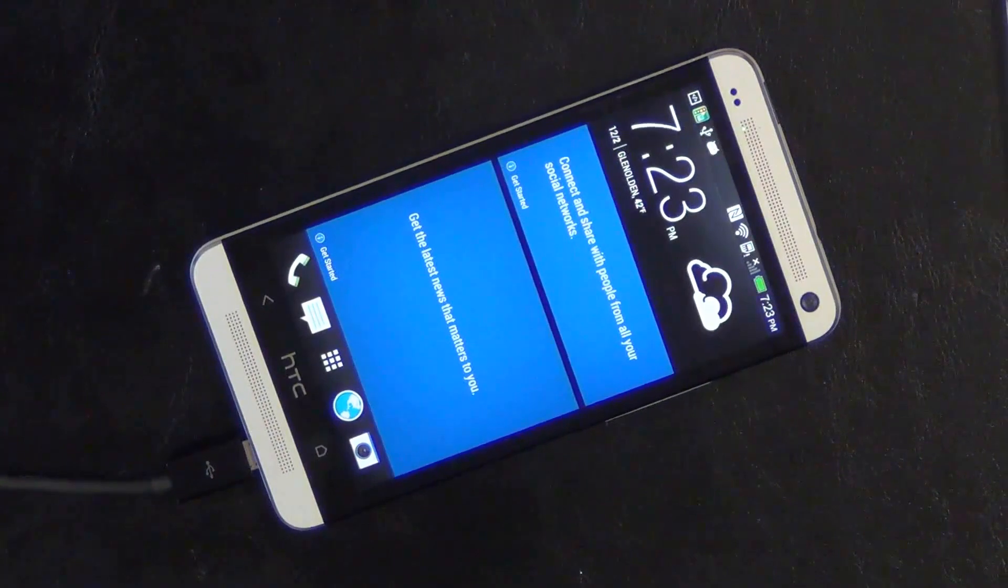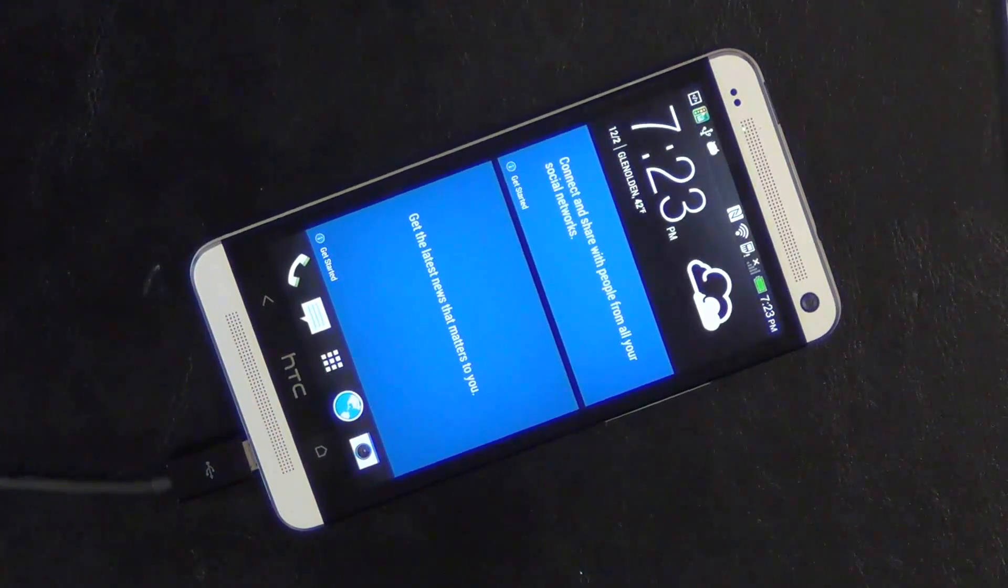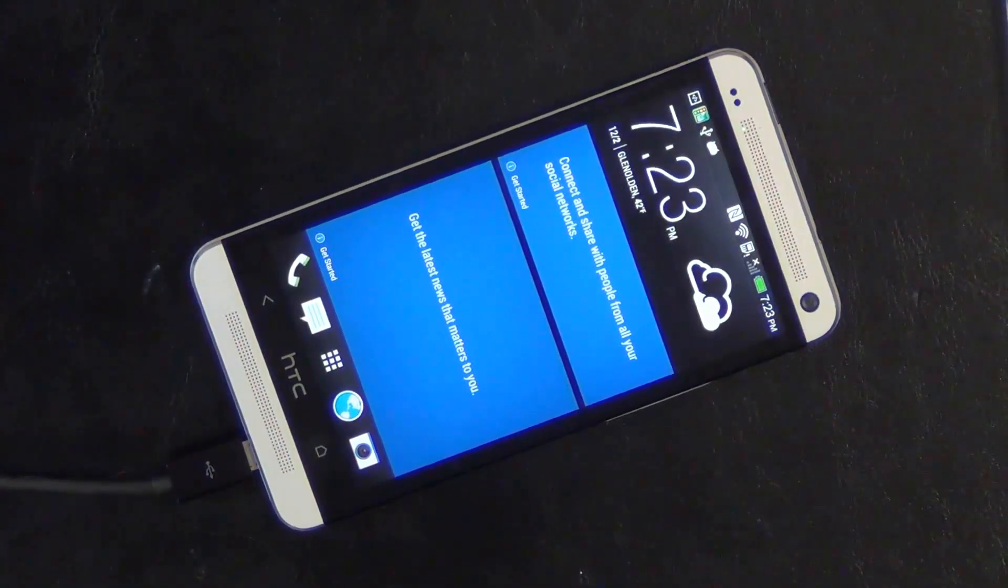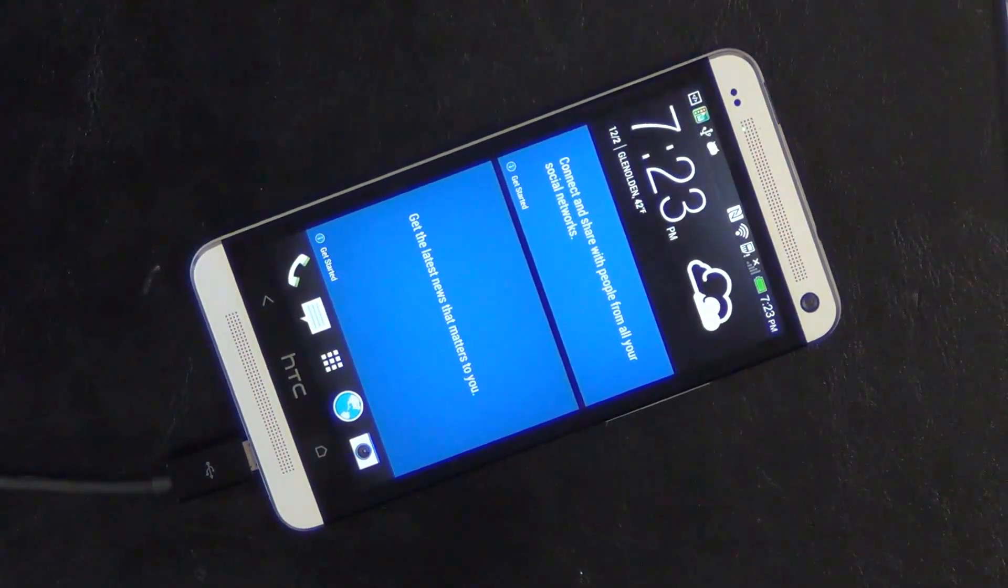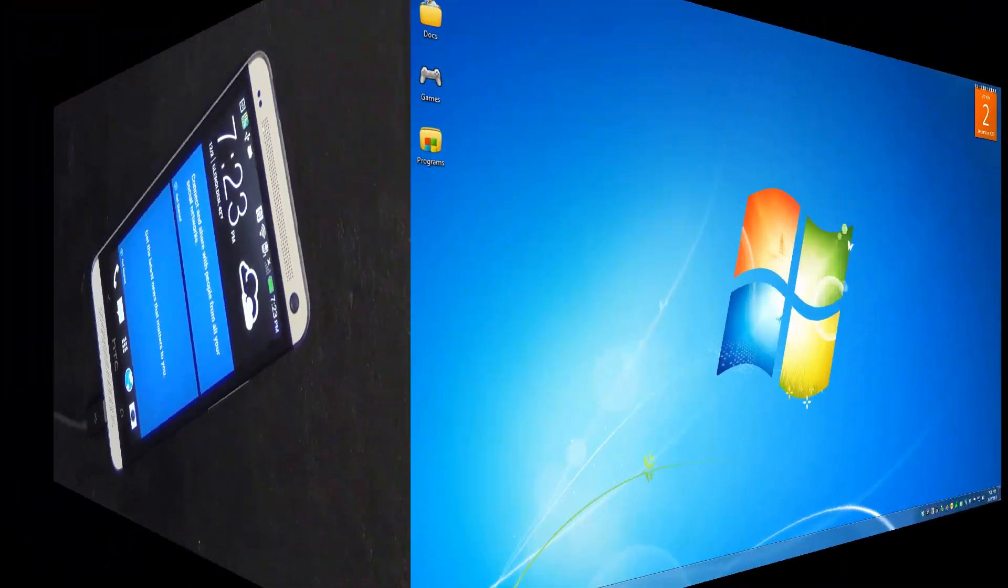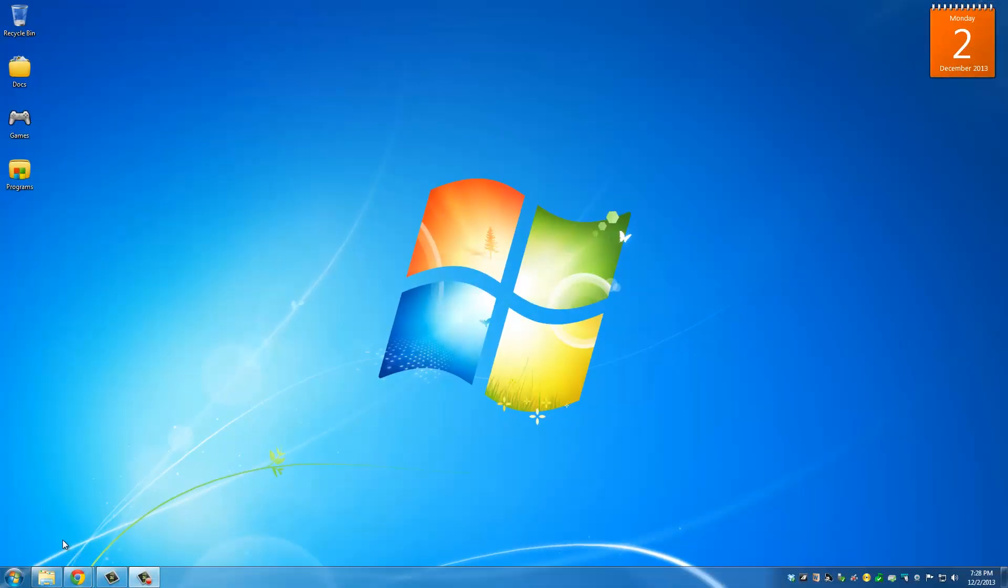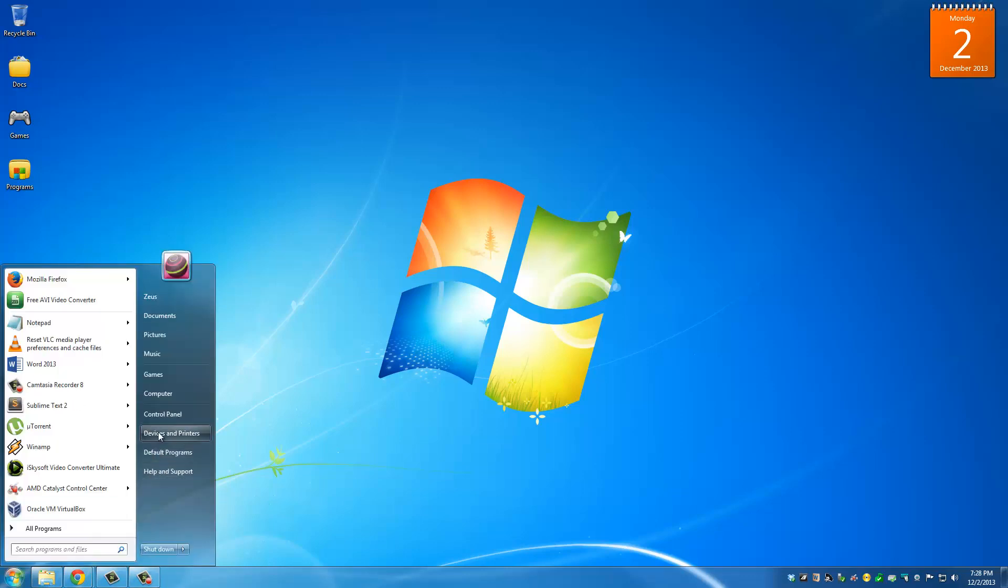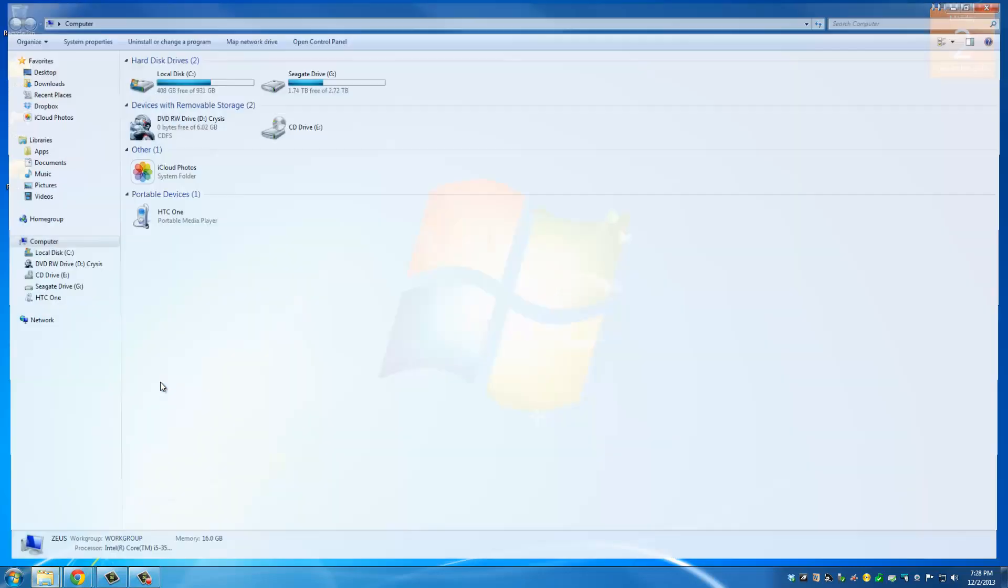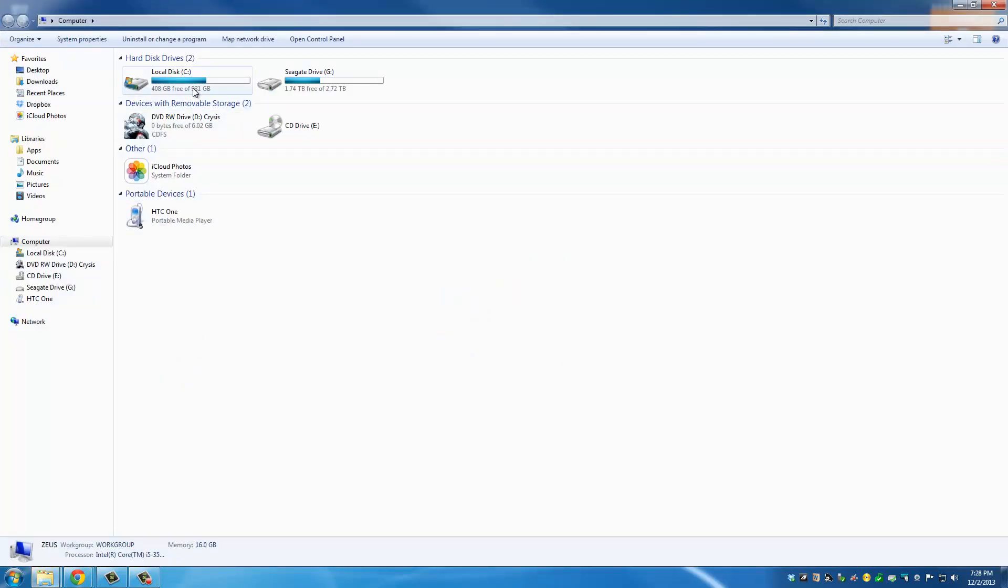Also, this is the perfect time to connect your HTC One to your PC and make sure it is turned on. Okay, and the final thing you want to do is you want to grab that file that we just downloaded and we're going to put that on our HTC One's internal storage.